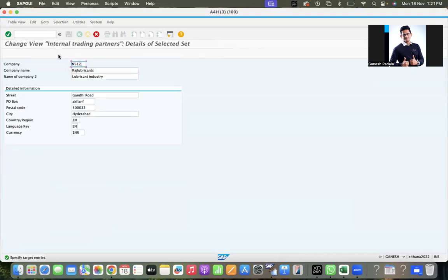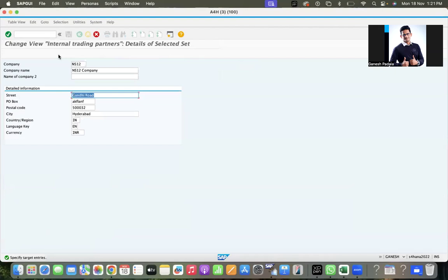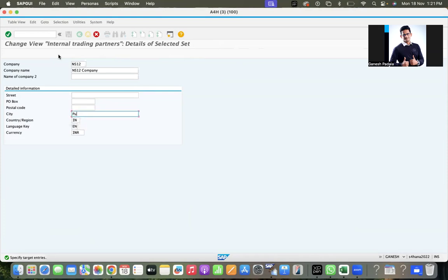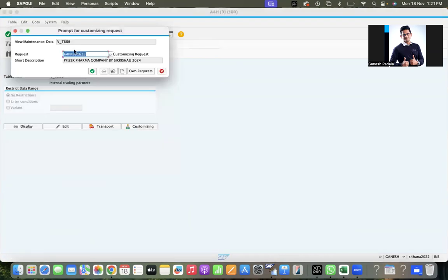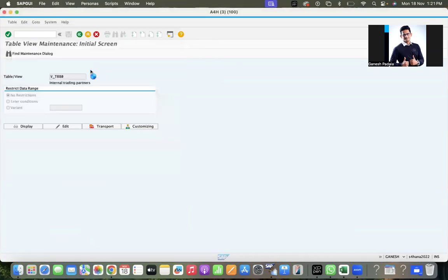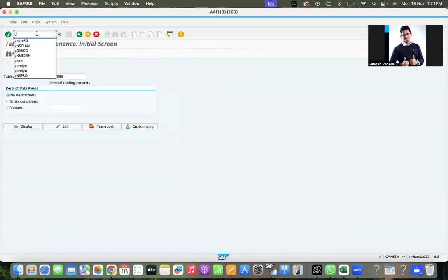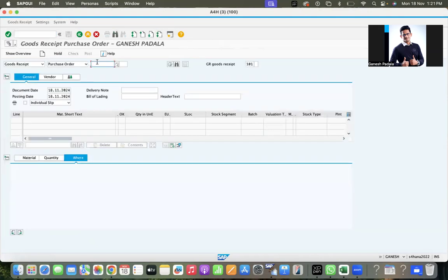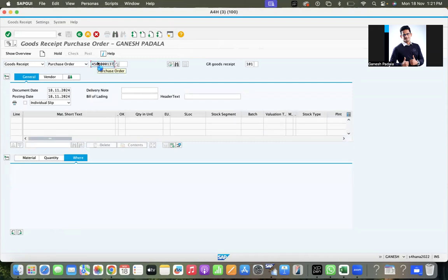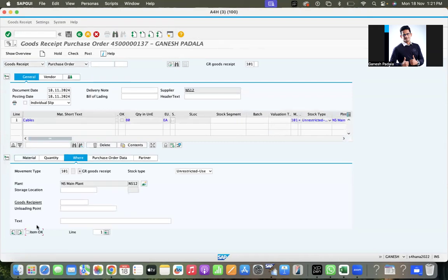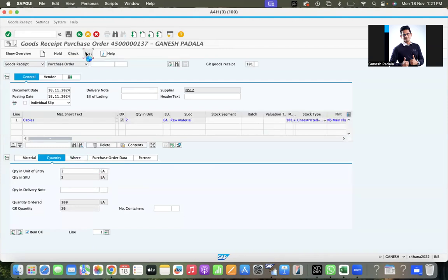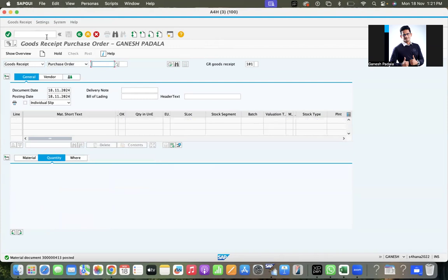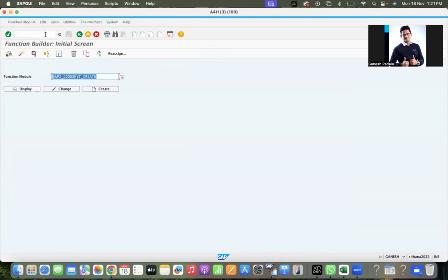Here someone would have removed the company NS12. Let us check it again. ME23N, display order, item RM01, quantity two, post. Someone removed the table T080 entry in the ID system - in real time this won't happen. Now we are going to SC37, Function Module Execute in Test Sequence.